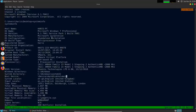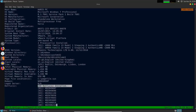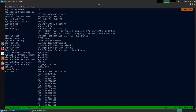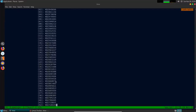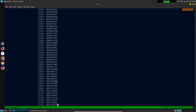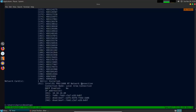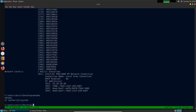Systeminfo also shows physical memory, time zone, system locale, and input locale - which can shed light on whose system you're dealing with. It lists all hotfixes installed with their KB codes, which can be very useful for identifying missing patches. Systeminfo is a simple command but gives you quite a bit of information. You can also enumerate who you are by typing whoami, which lists the user as NT AUTHORITY\SYSTEM, confirming administrative access.